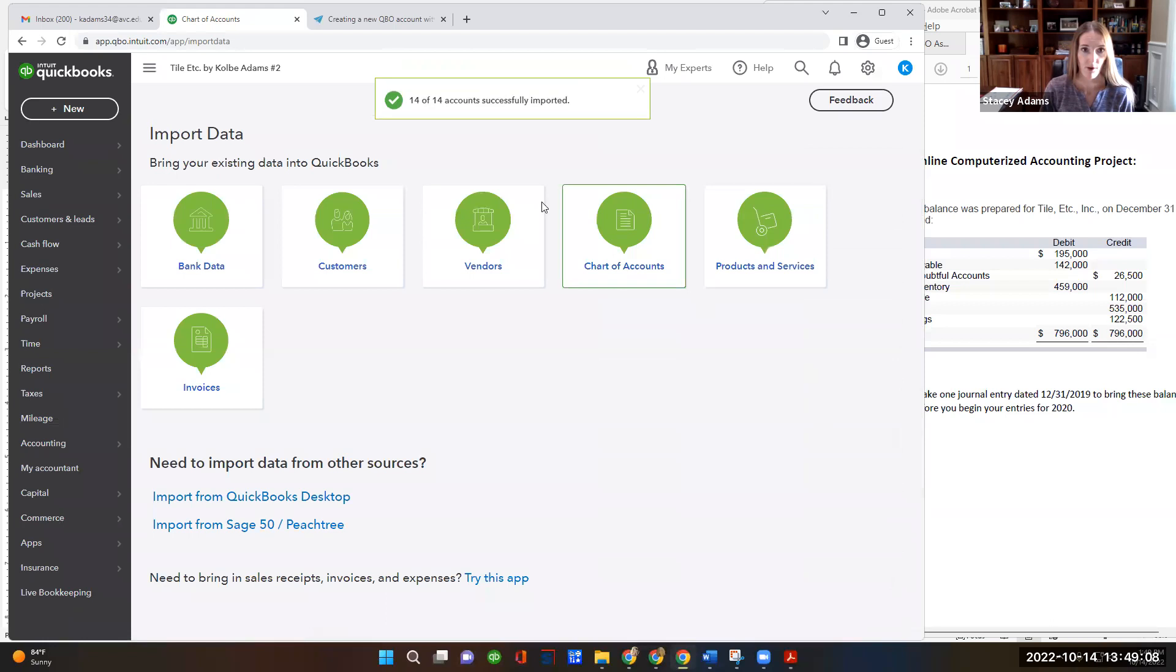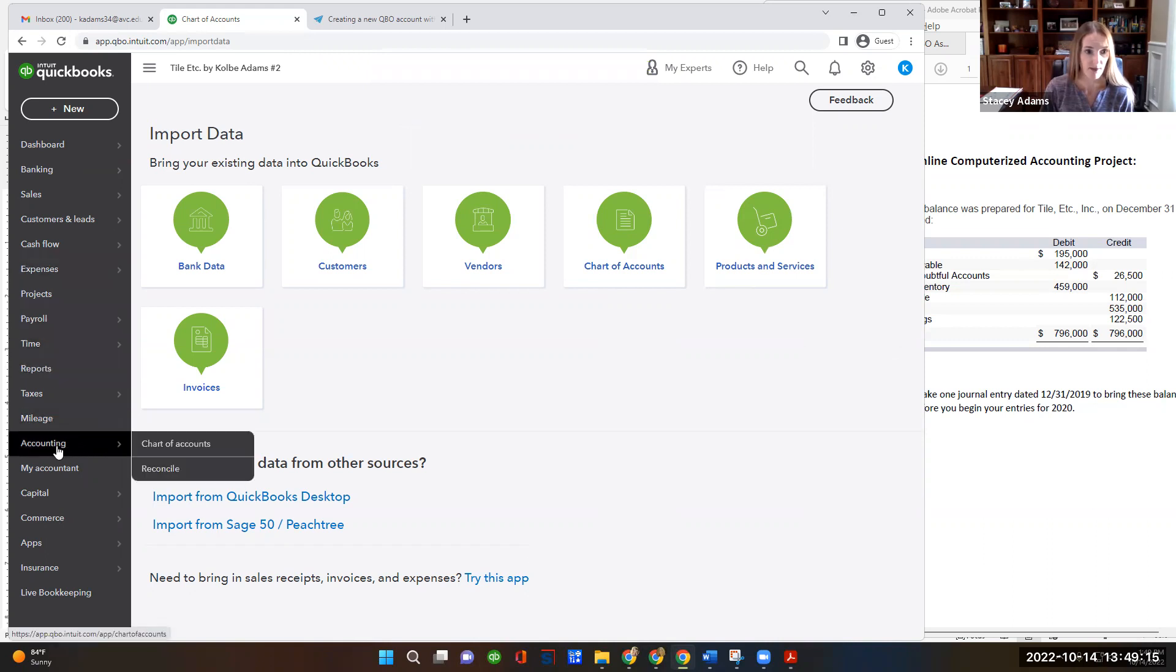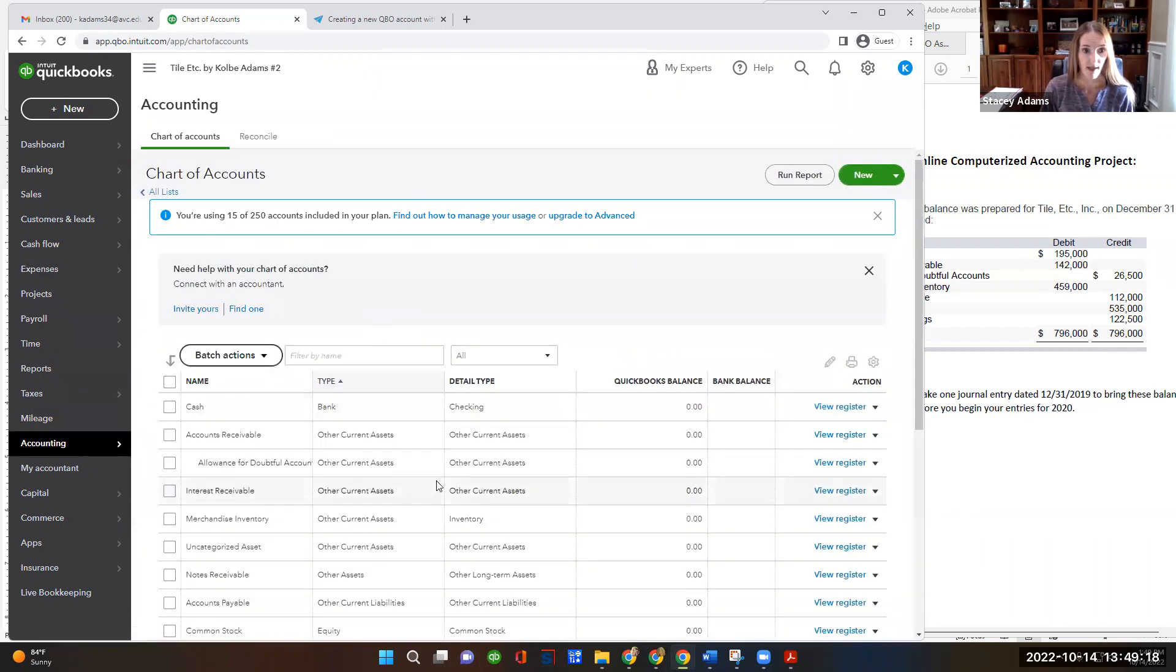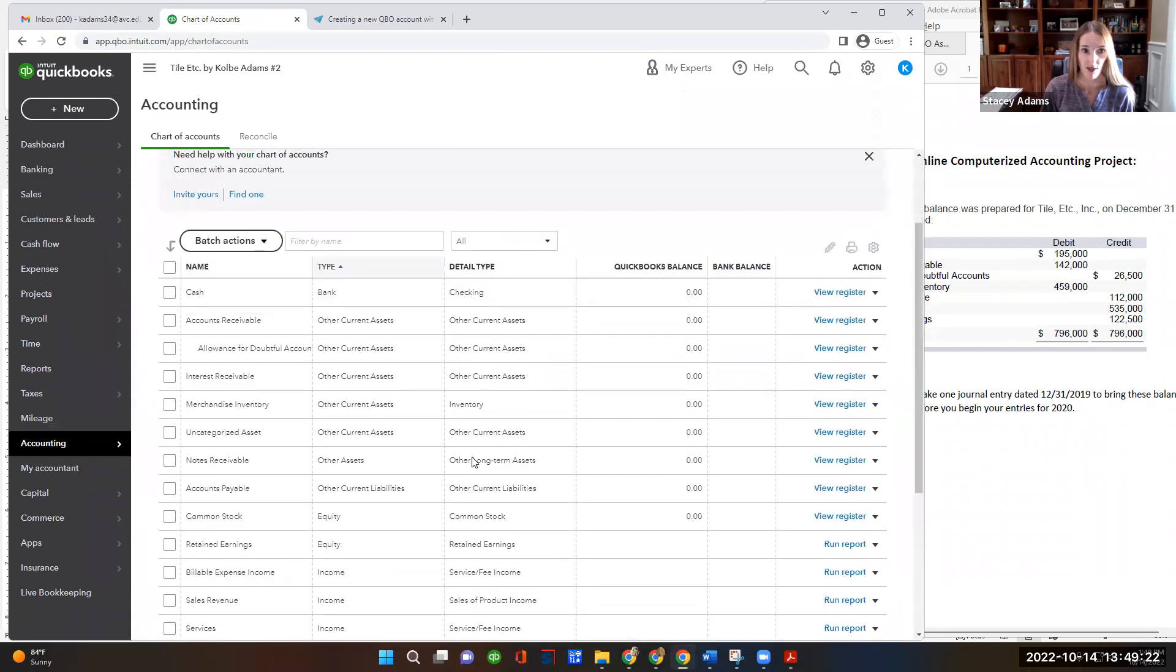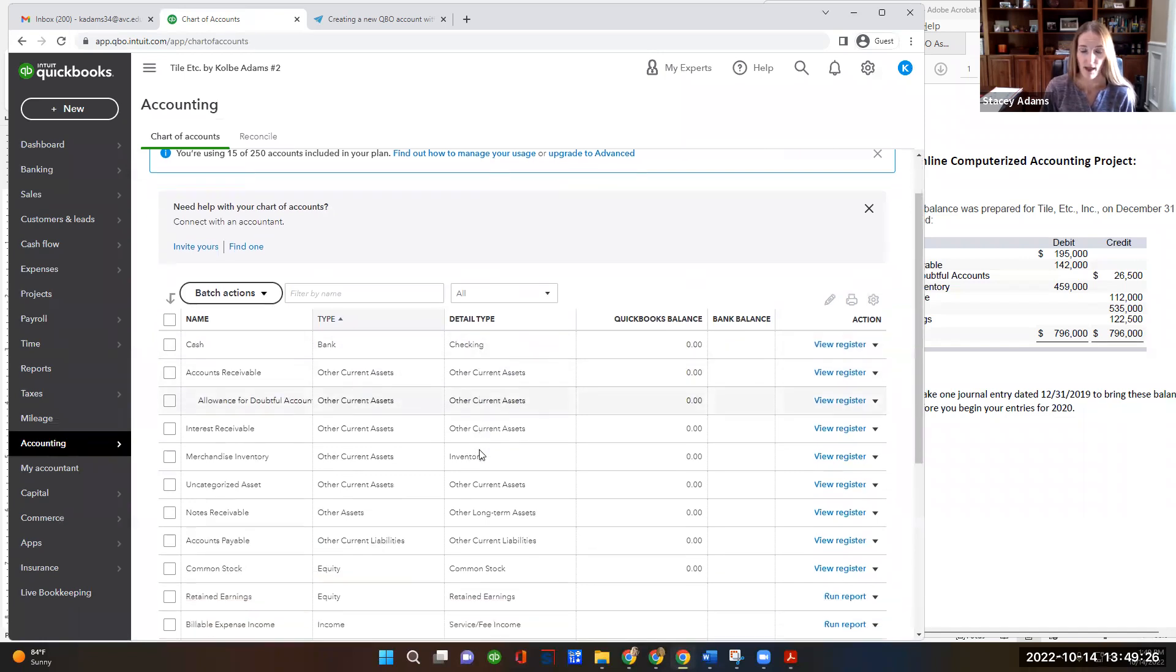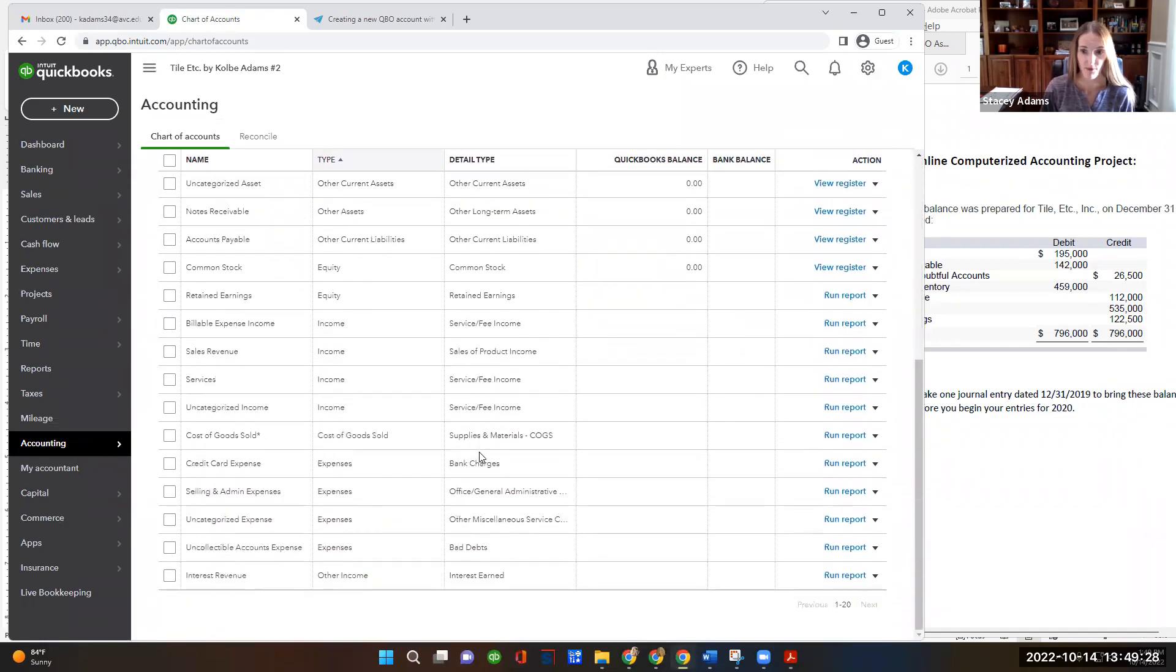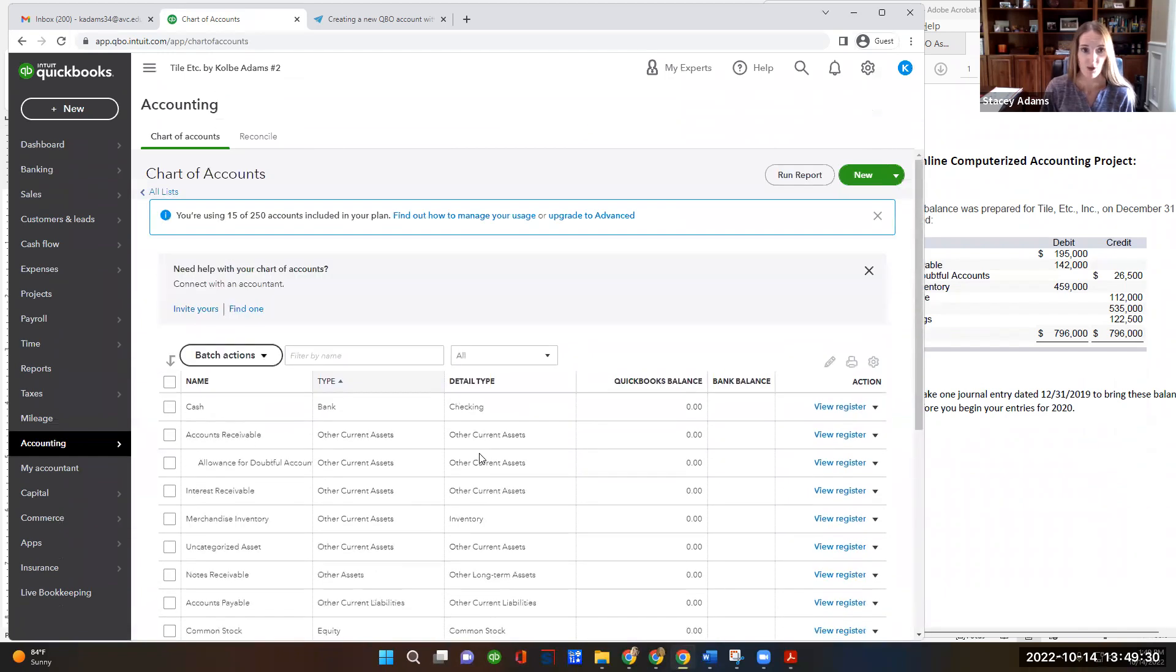And then hopefully you get this message. 14 of 14 accounts successfully imported. So let's go back again to our chart of accounts. So accounting, then chart of accounts. And now we have a bunch more accounts. It's hard to tell, though, which of these are our accounts versus the accounts that QBO set up for us. So that leads us to needing to turn on account numbers.